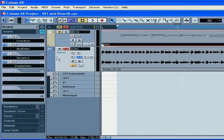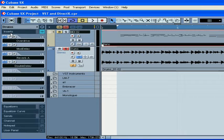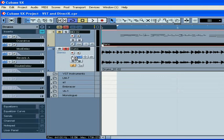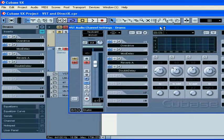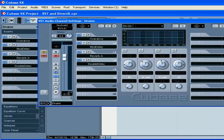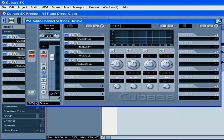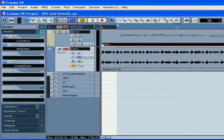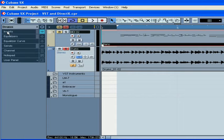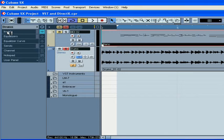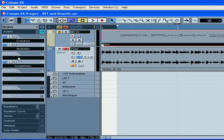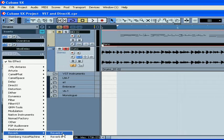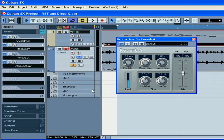One way to apply an effect to a track is through the Insert section in the Inspector, or the Edit Channel Settings window. Select a track, unfold the Insert section of the Inspector, left-click here, and from the menu select Reverb A.